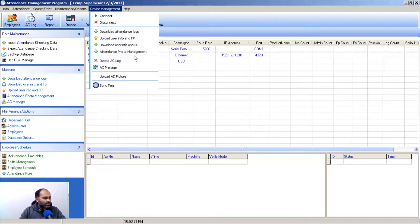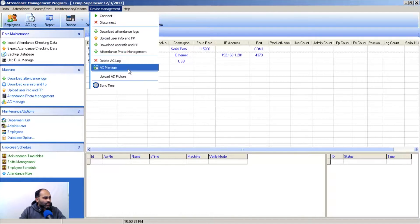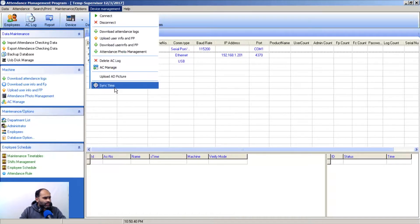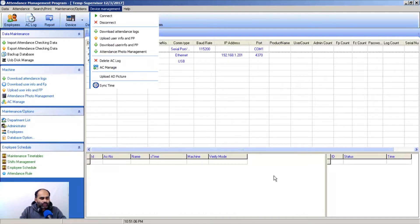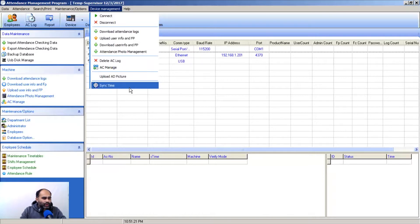Attendance Photo Management allows you to use photo or image snapshots from the software. Delete Account Log lets you delete account logs, and Account Management lets you manage accounts. Sync Time is a very important feature — biometric machines run on a CMOS battery or battery backup, and when that battery runs out, the machine may lose its correct time. You can sync the machine's time with the software time, which uses the operating system's time. Whatever time is set on your OS will be pushed to the machine when you connect.